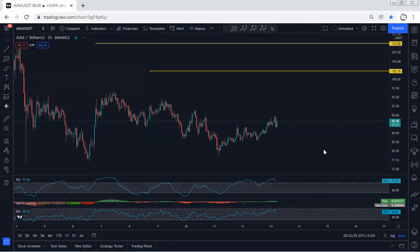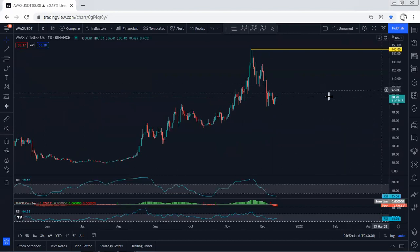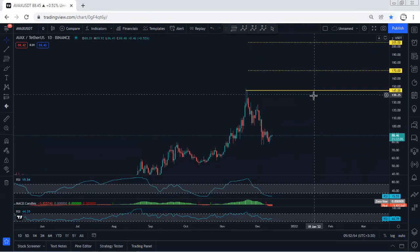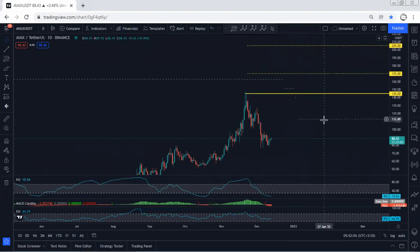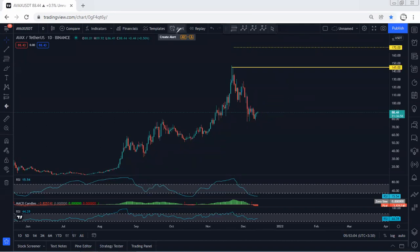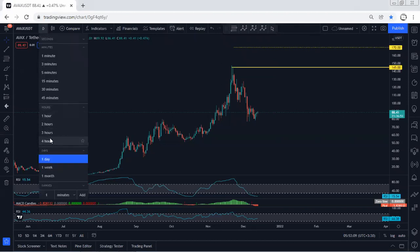Starting with the higher time frame — the daily chart — we can see the price is likely to consolidate here for a longer time. We are looking for a buy. With the breakout of 145, we're targeting 170, then 205. However, with this kind of drop, we can expect the price to consolidate for longer before we see a reversal. Based on the daily chart, we don't have any trade setup for buy.